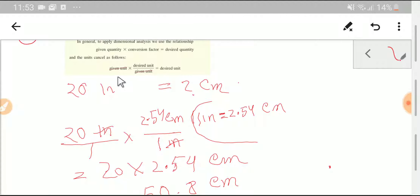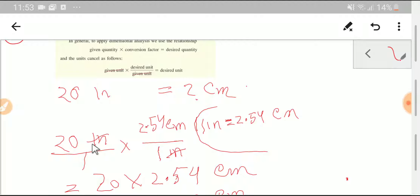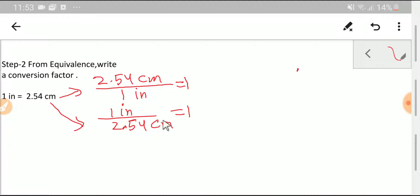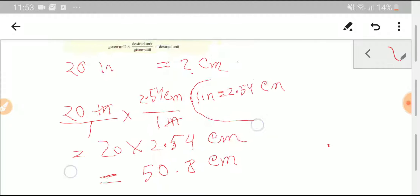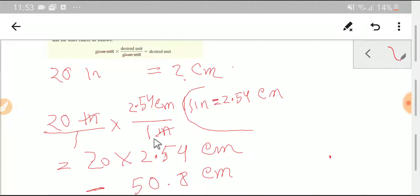To recap: the given unit is 20 inches; the desired unit is centimeters. We selected the conversion factor 2.54 centimeters divided by 1 inch, which cancels the inch unit and gives us centimeters. Thank you for viewing this video — be well.